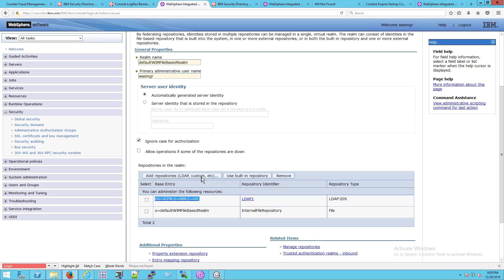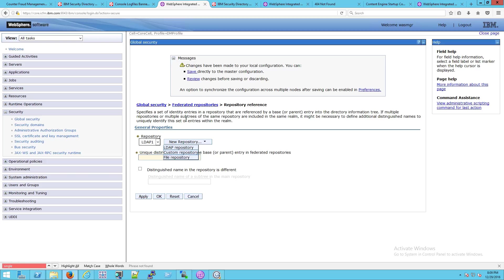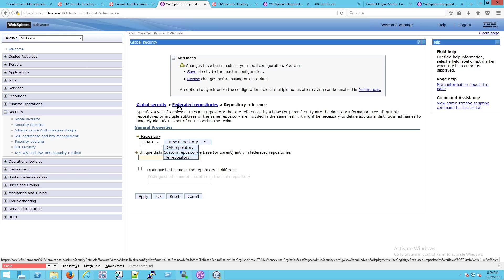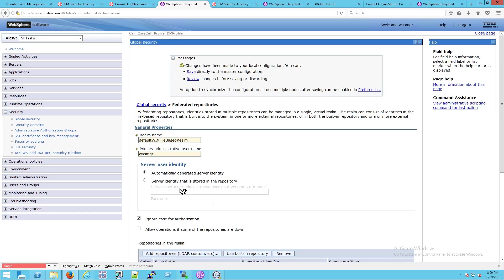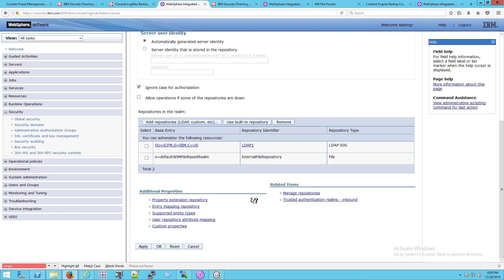Just click on it, you get the idea, right? You can say I want a new repository. It could be LDAP, it could be a custom repository, it could be a file-based repository like some sort of Excel document maybe. You get the idea. You can federate all of these things together.